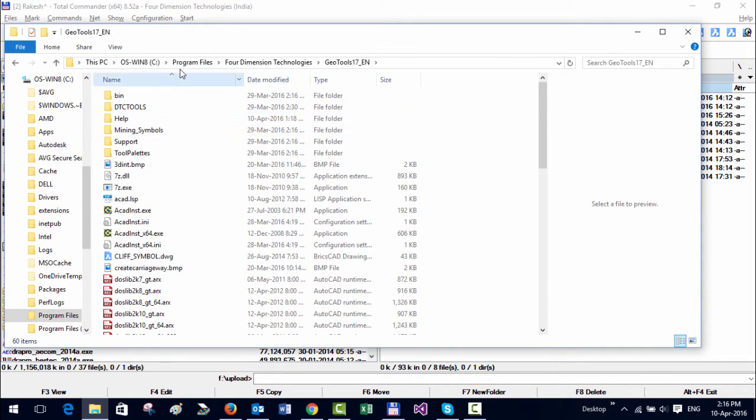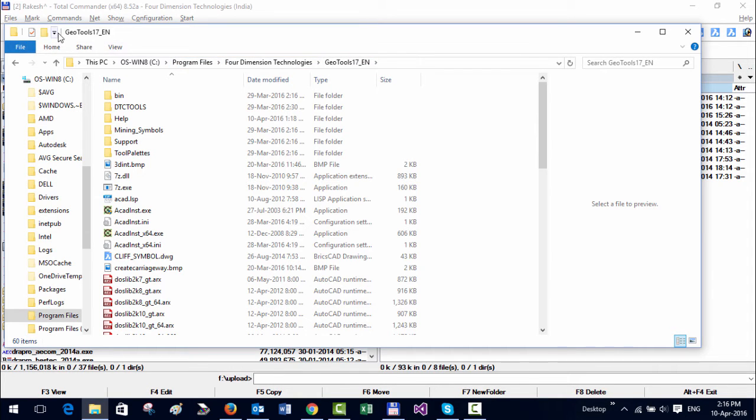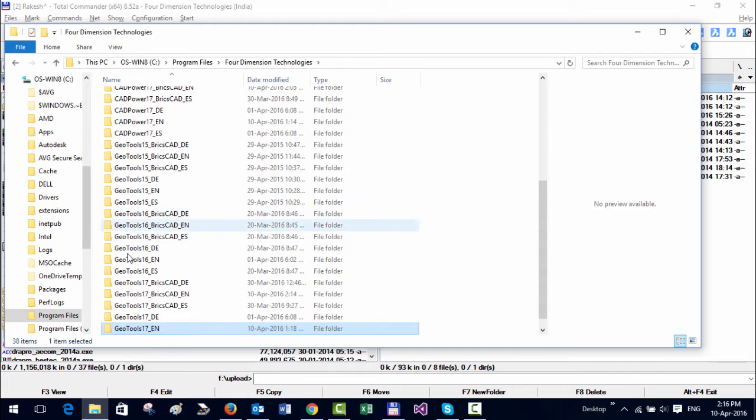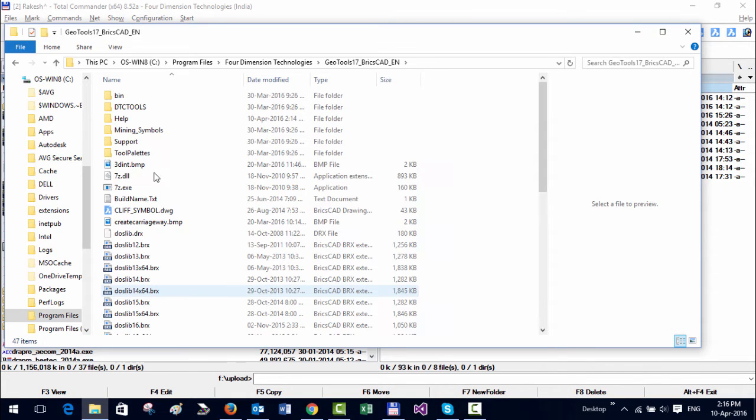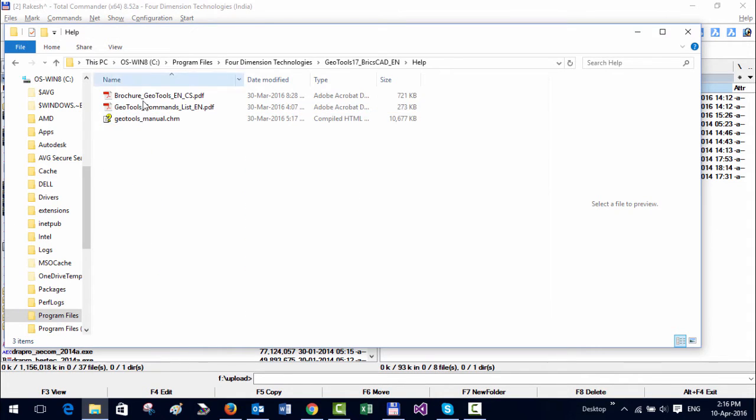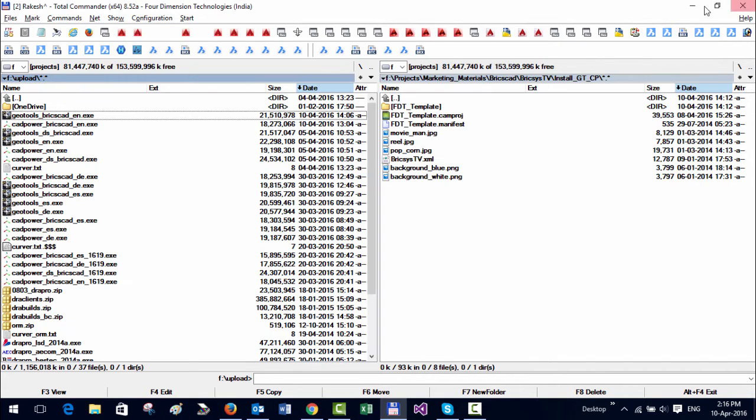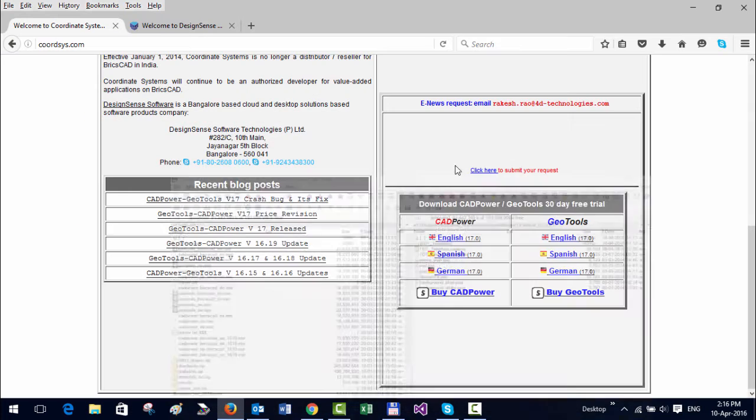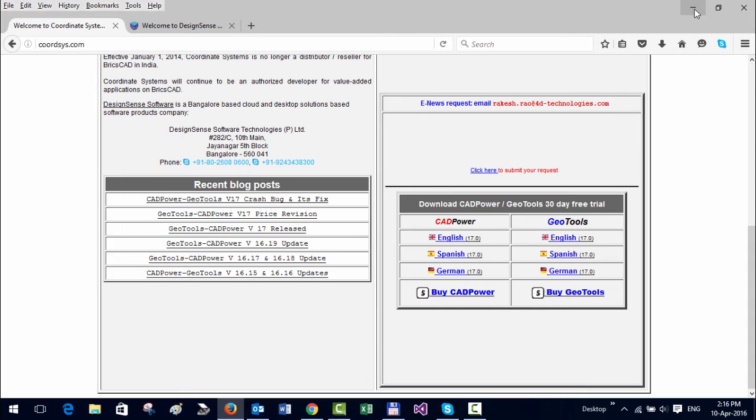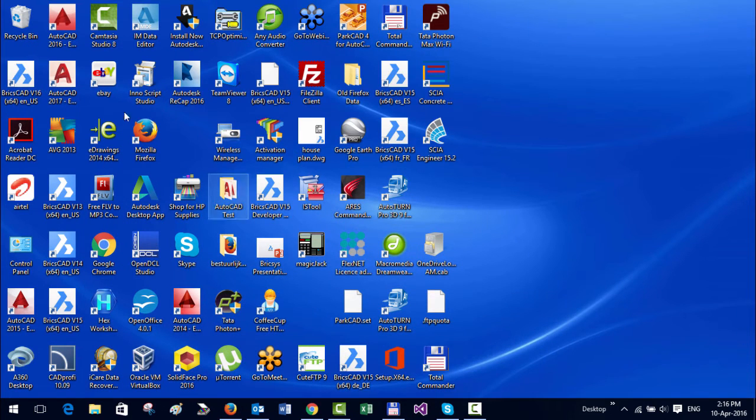If you go to C:\Program Files\Four Dimension Technologies\GeoTools 17 BricsCAD, go to help, and you can find all those files that you saw during the installation.